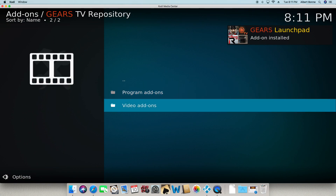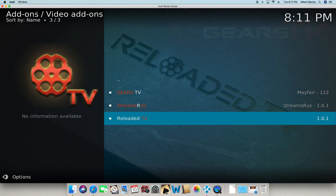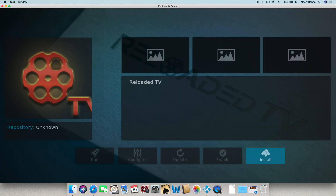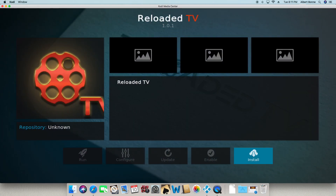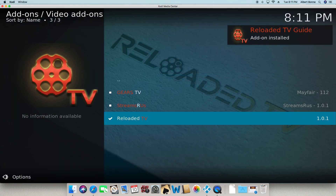Now you're going to go back. Go to video add-ons and go over to Reloaded TV. Click on install. Reloaded TV add-on installed.